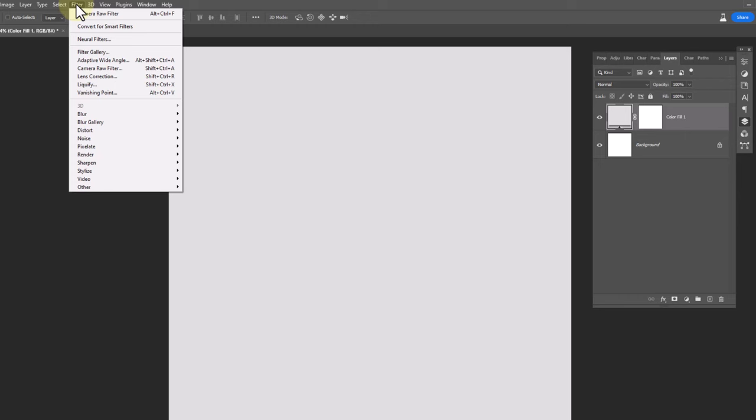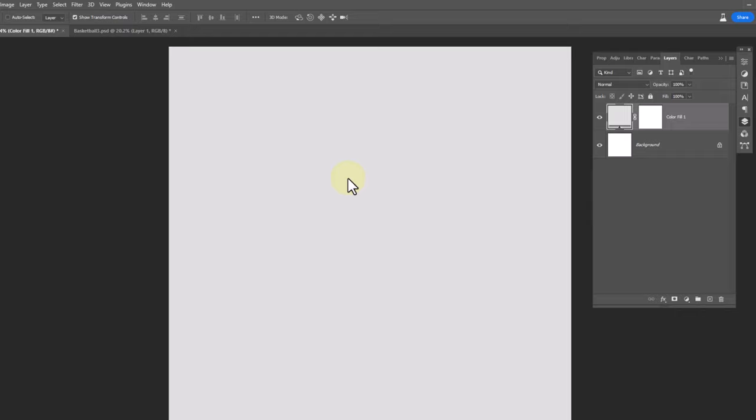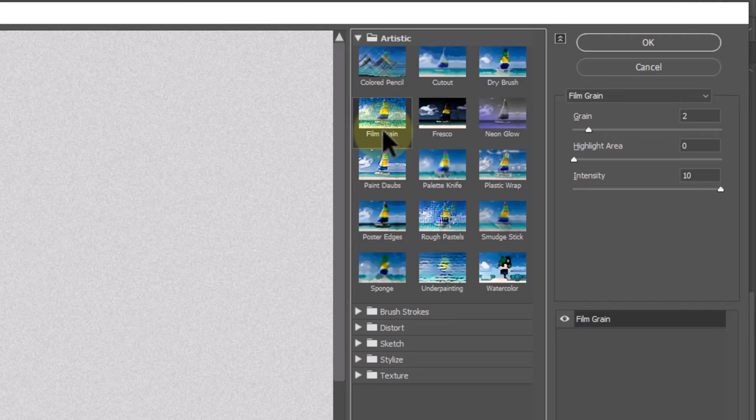From the filter menu, open filter gallery. Click on convert to smart object. Choose film grain and copy the settings.